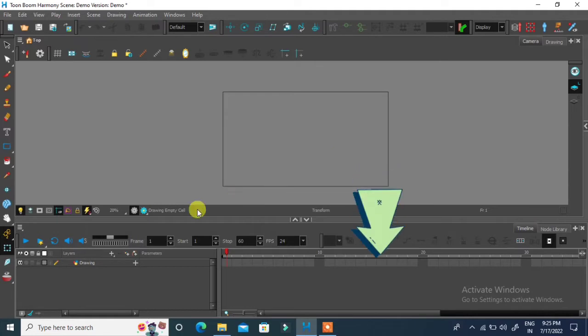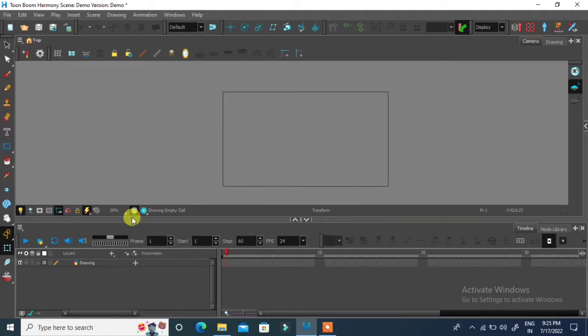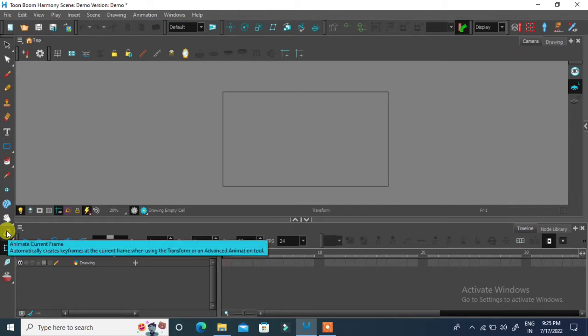Now I will adjust the keyframe panel. This is animation icon. It is now in active mode.